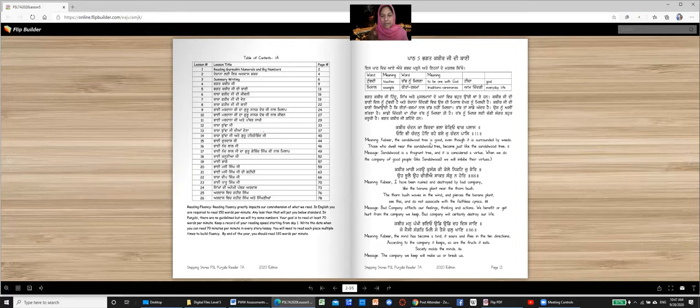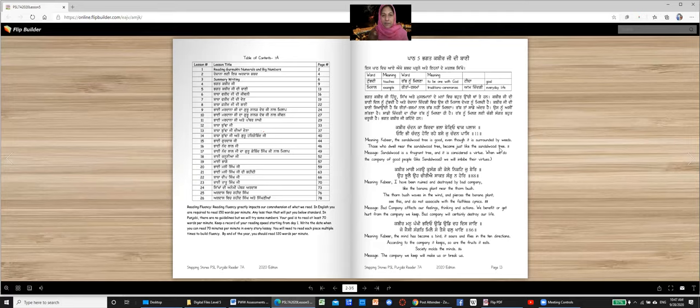Kabir, the sandalwood tree is good, even though it's surrounded by weeds. Those who dwell near the sandalwood tree become just like the sandalwood tree. They become fragrant. Sandalwood has very beautiful fragrance, aroma.